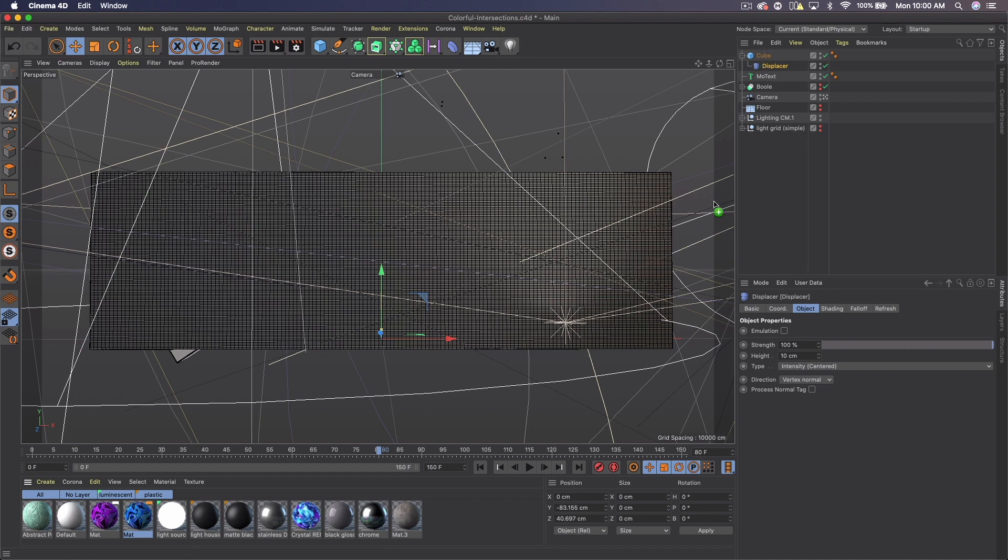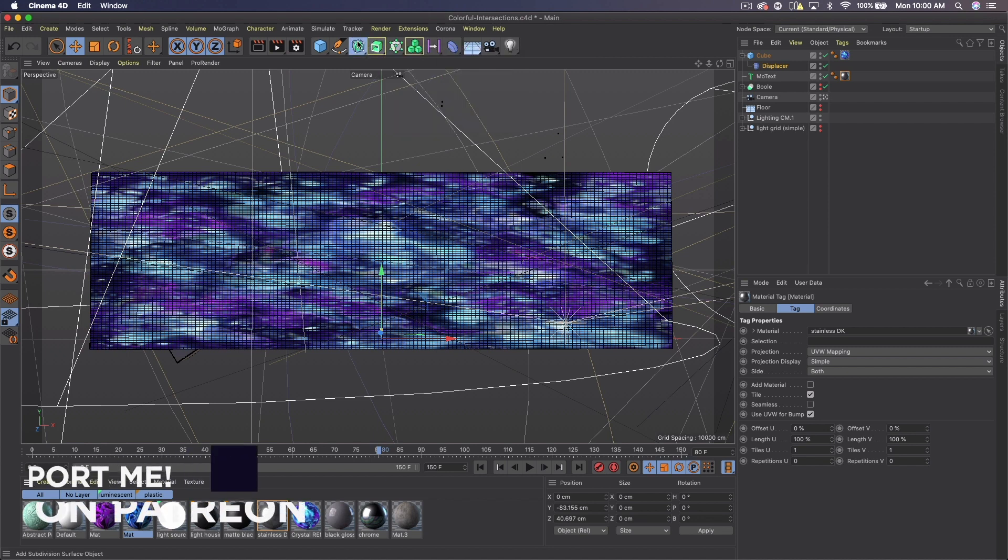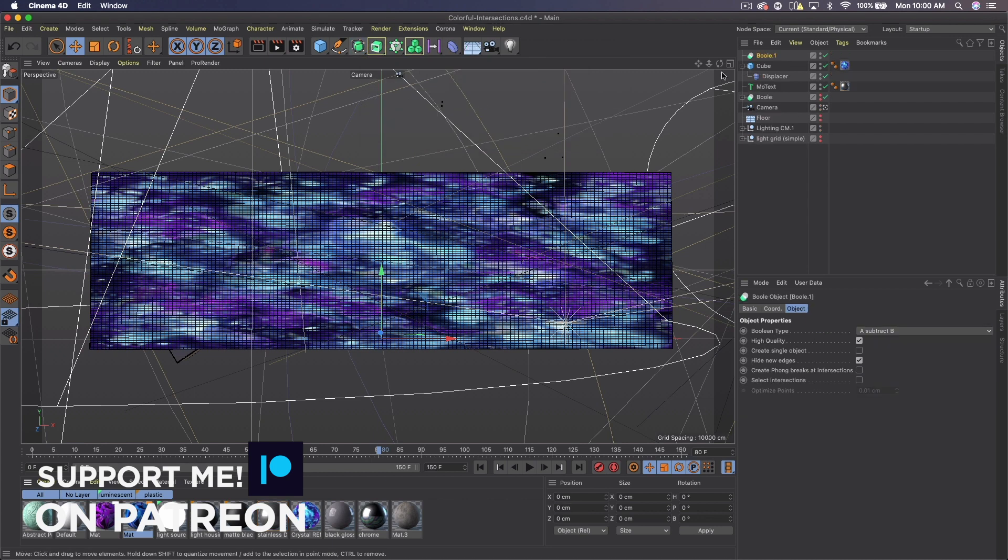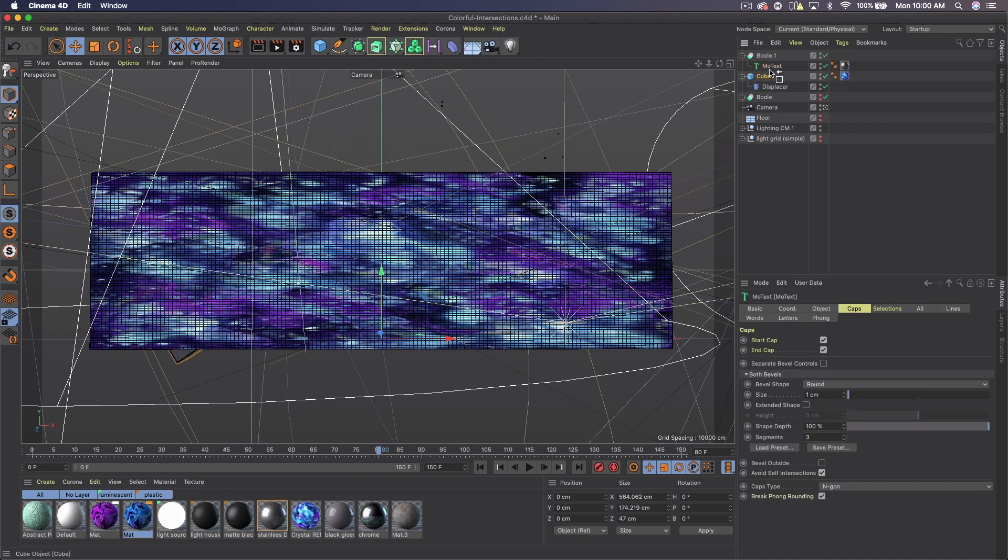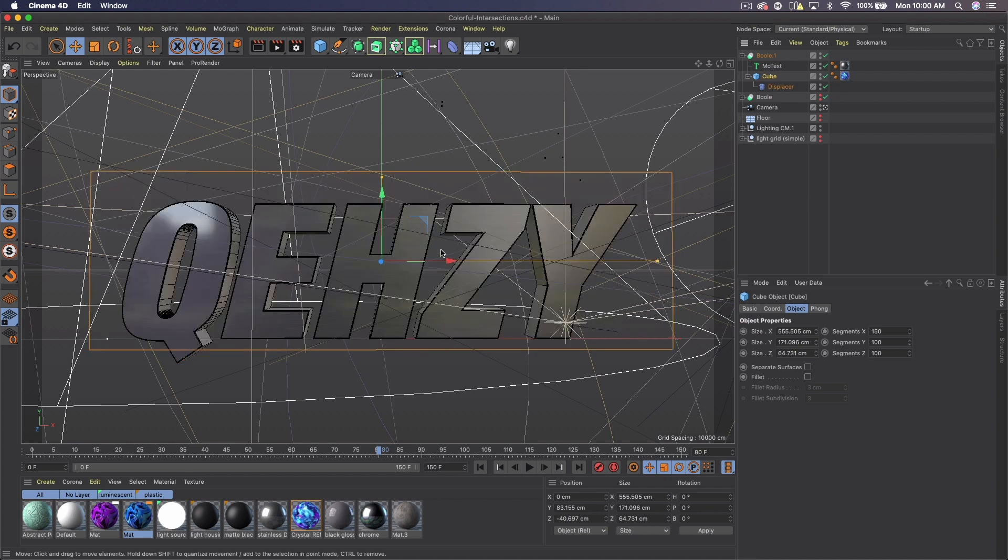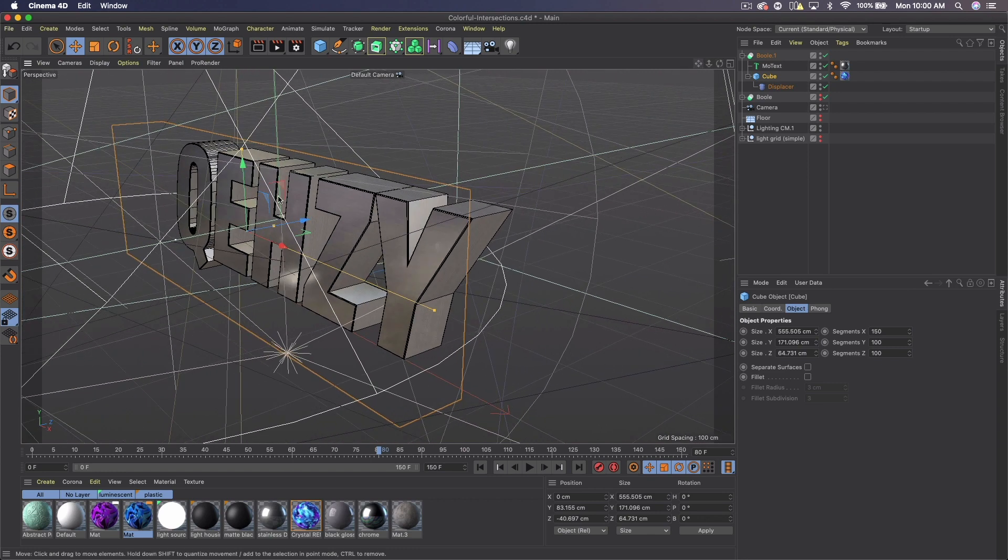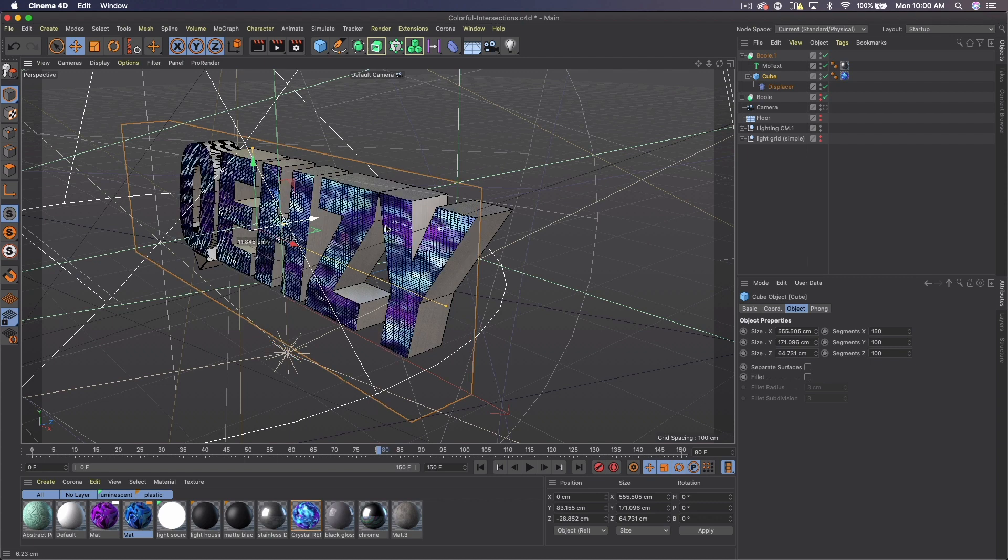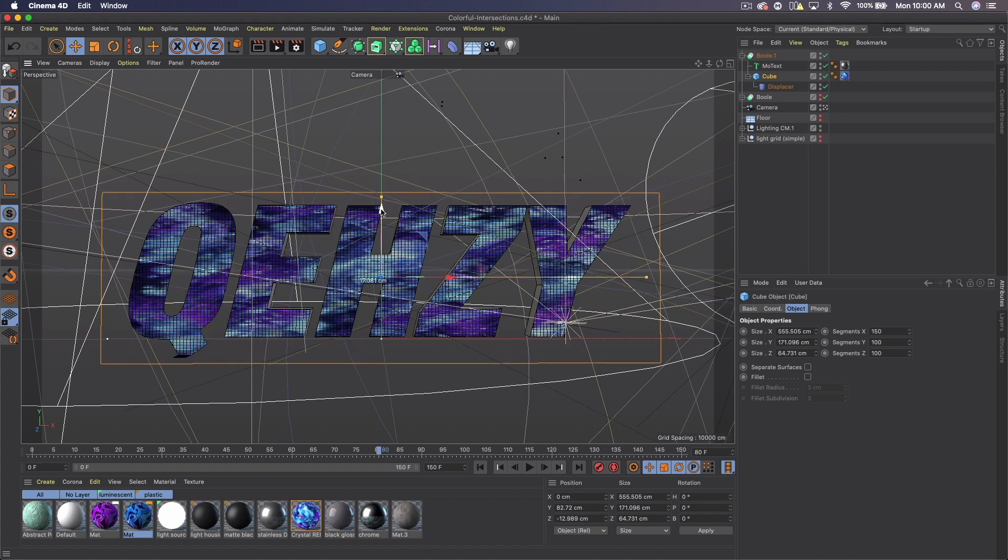Select the extrude and move it slightly back, and then duplicate that one. Hide what we were just working on and on this new one we're gonna do all the same things with different values. Go into that random 0.5, instead of 35 depth on the extrude we'll do about 20, and then the shader again we'll do 400 global. Select the extrude and move it back slightly.